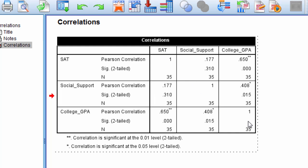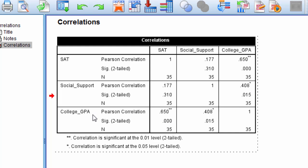Notice here on this main diagonal, we call it, these are all 1.0 or perfect correlations. Well that really shouldn't be surprising if you think about it because this is the correlation of a variable with itself. So SAT with SAT, that's always going to be 1.0. Social support with social support is 1, and college GPA with college GPA is 1. So these are always 1 on the main diagonal.